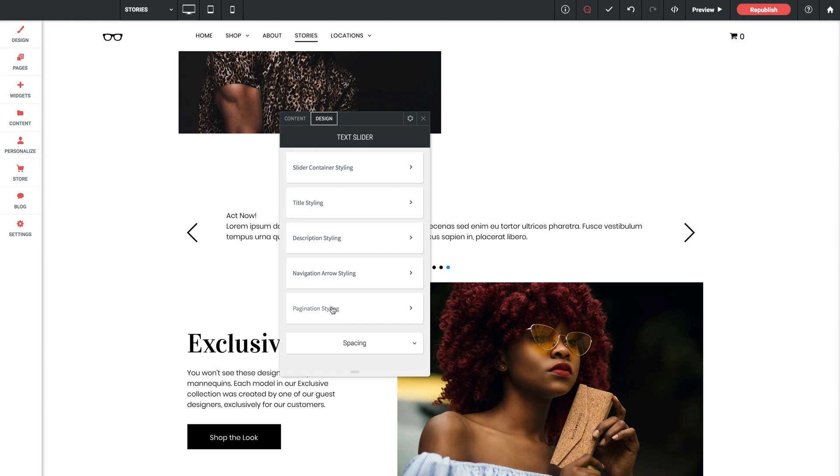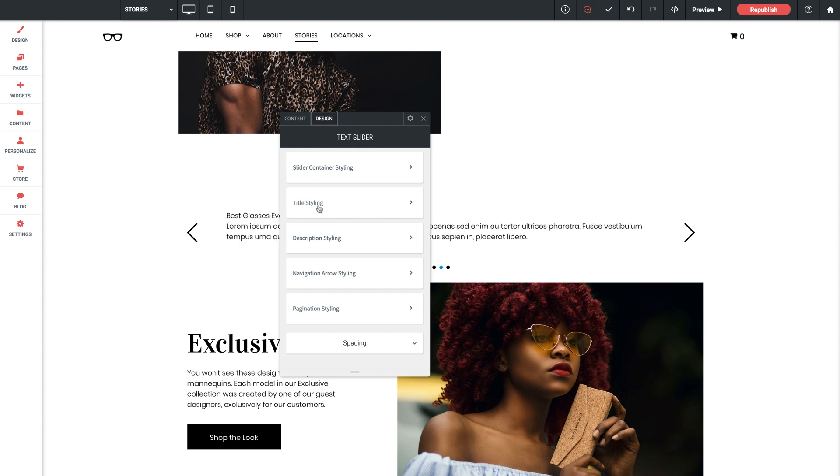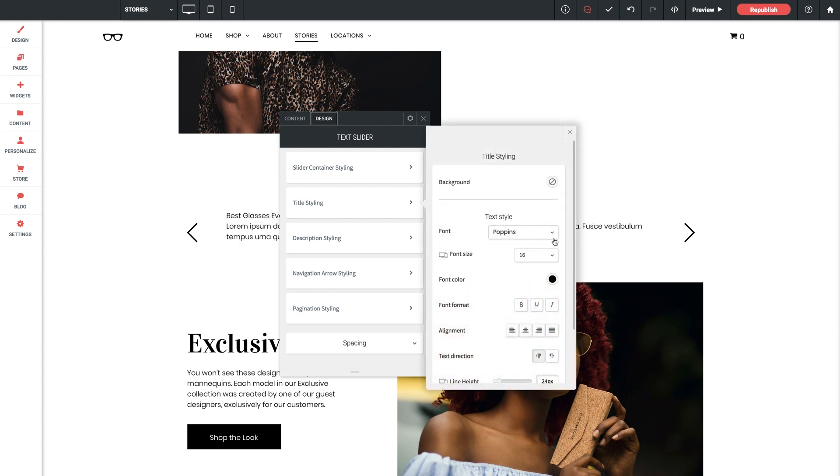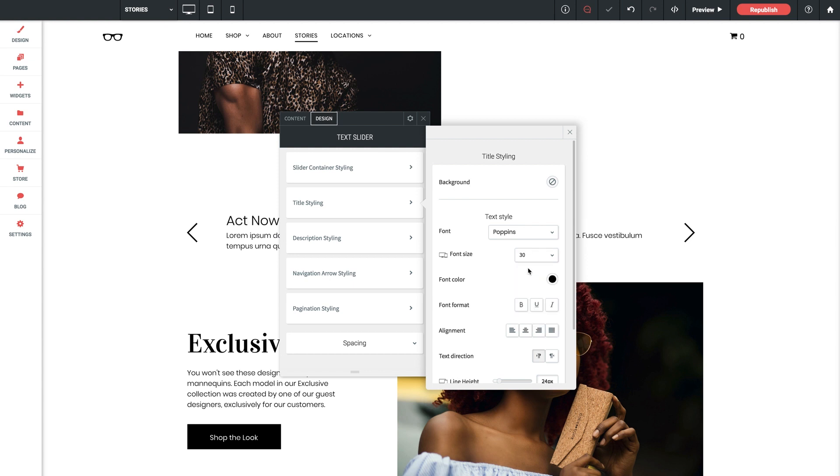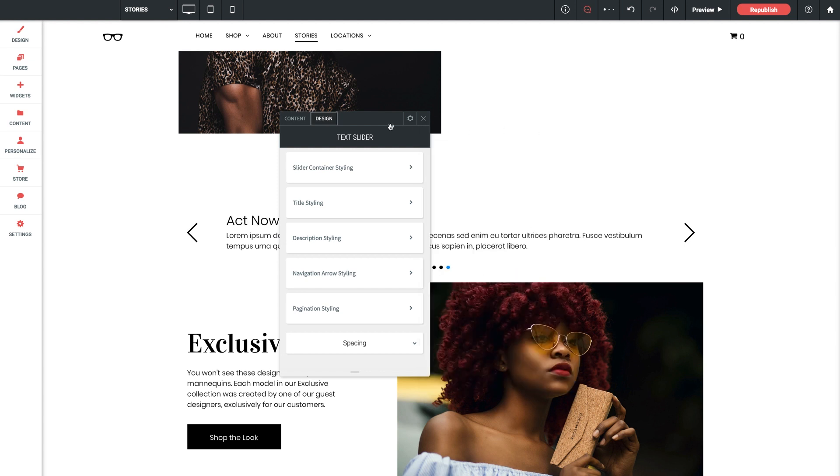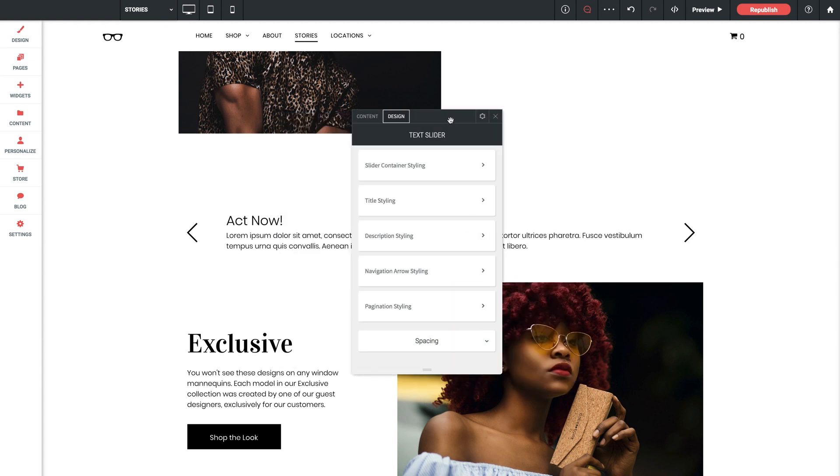Most of them are very self-explanatory so I'm sure you're not going to have any trouble. They're separated out here covering different sections of the slider itself. I do however want to go into the title styling and bump up the font size to something like 30 just so it pops out a bit better on the page.